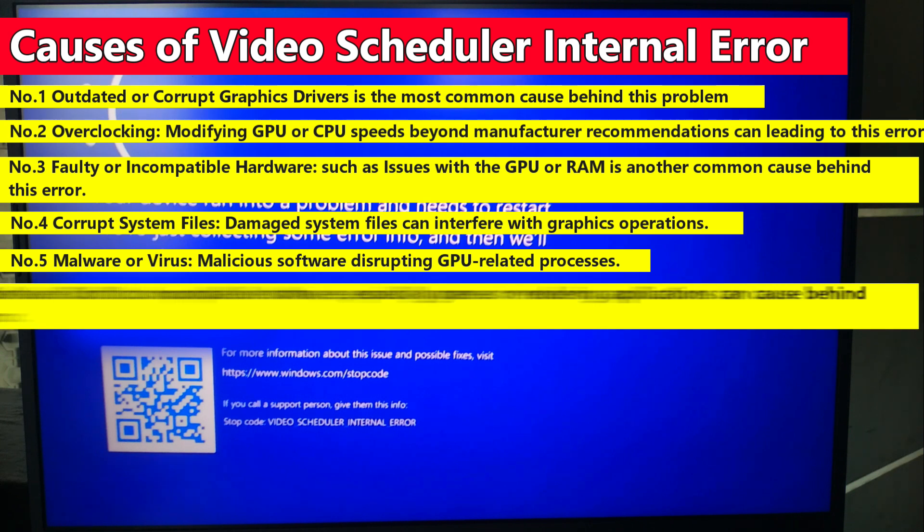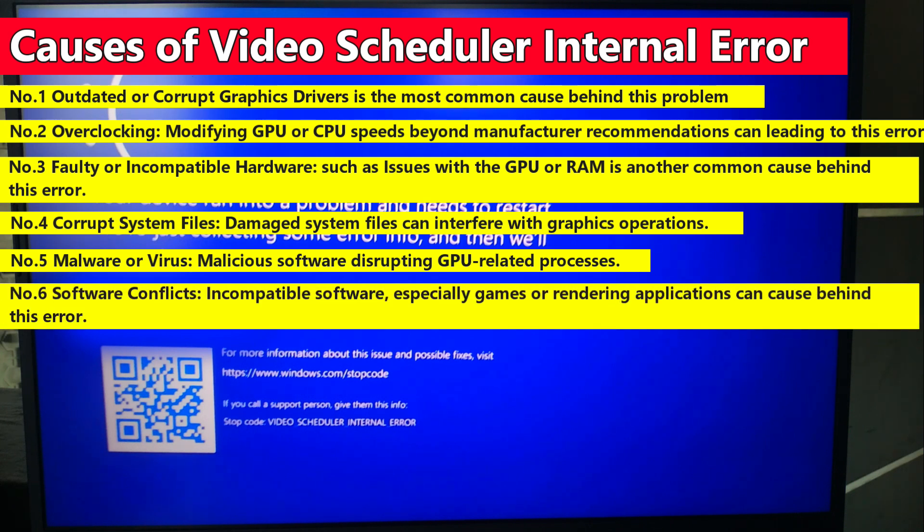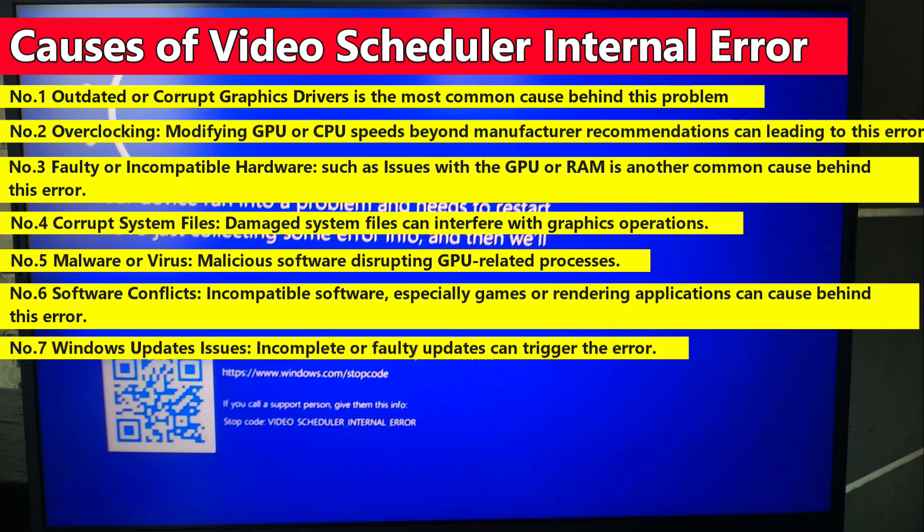Sixth, incompatible software, especially games or rendering applications can cause this error. Seventh, Windows update issues - incomplete or faulty updates can trigger this error.